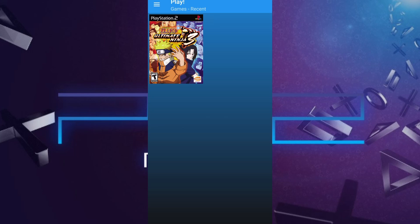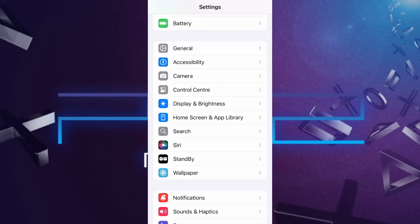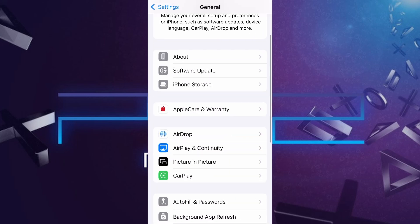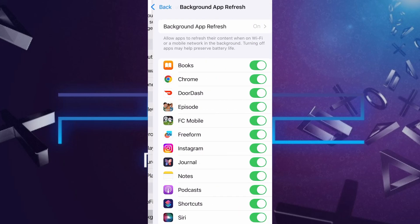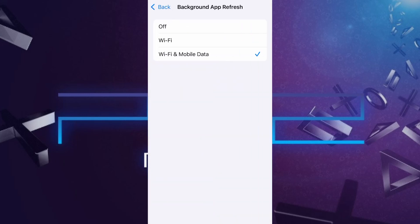Before we dive into the installation, there are a couple of quick settings we need to check to make sure everything works smoothly. First, head over to your device's settings, then tap on General. From there, go to Background App Refresh, and make sure it's set to either Wi-Fi or Wi-Fi and Mobile Data. This will ensure the app can run properly in the background.